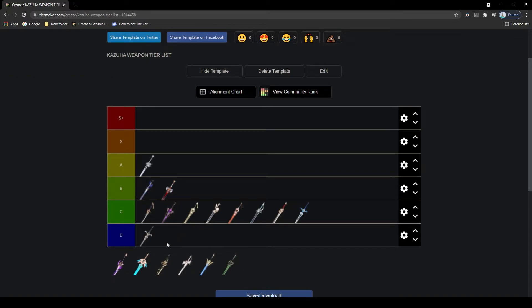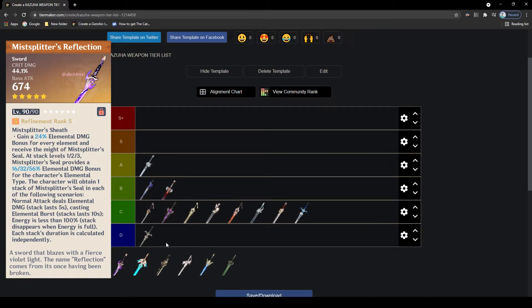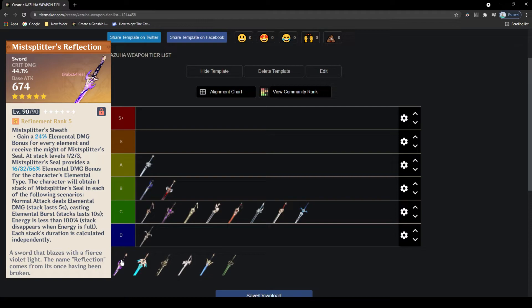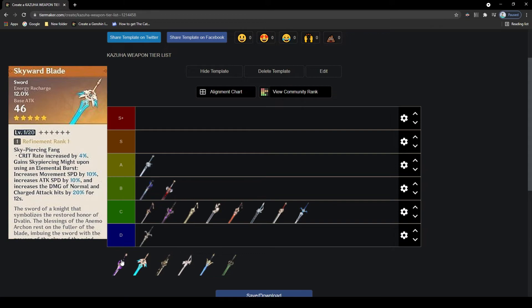Now we move on to the 5-stars. The first 5-star I want to bring up is the Mistsplitter Reforged, a very recently released weapon that's pretty good. It has the highest attack of all swords alongside the Aquila Favonia, it has crit damage which is very nice for DPS Kazuha. The passive is an interesting one, giving you elemental damage bonus depending on how many stacks you get, and you get stacks depending on a variety of things. In order to get all 3 stacks by himself, Kazuha will need to be C6. That hurts it a little bit. You could also run a C6 Bennett or Chongyun to get the maximum stacks, however that does restrict the party a little bit, but still very good stats on it, so S tier.